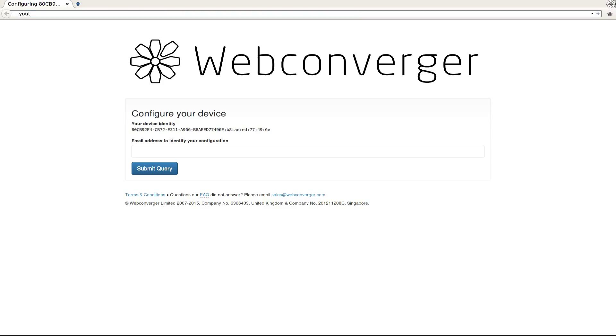There's Webconverger running on the NUC, and it should run a little bit smoother once it's installed. In fact, the big advantage of having it installed is that it stays automatically up to date. Thanks for watching.